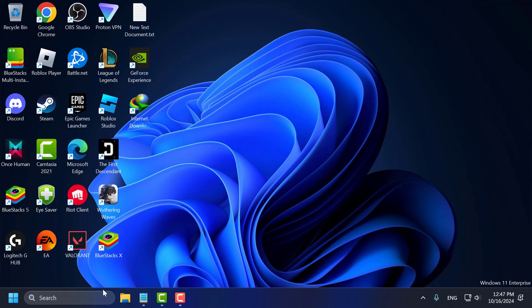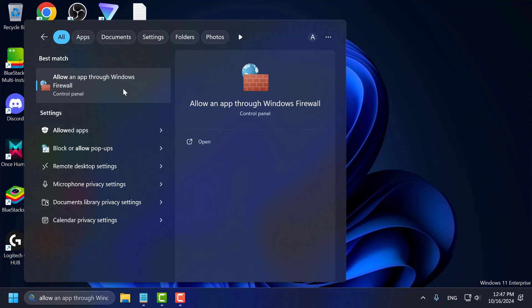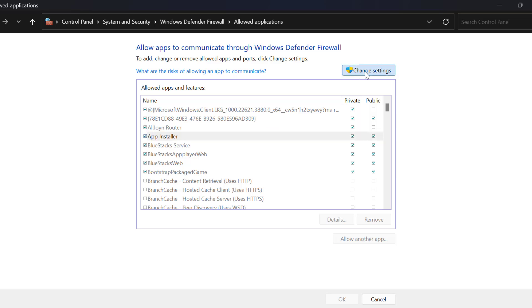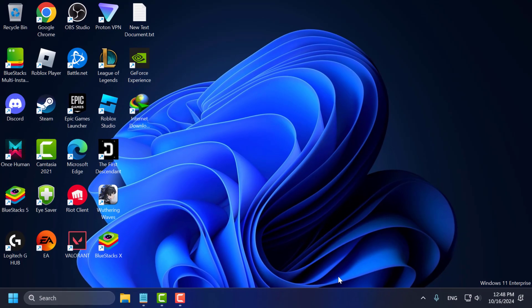If the problem is not solved, let's move on to Method 3. You just need to go to the search menu and type Allow an app through Windows Firewall. Click to open it. You just need to find Remote Assistance. Select Change Settings, then find Remote Assistance and check both the Public and Private boxes, then select OK. Now you can check if the problem is solved or not.